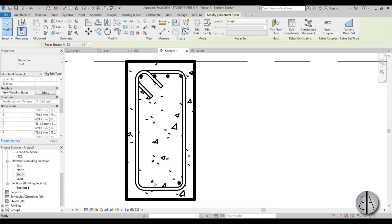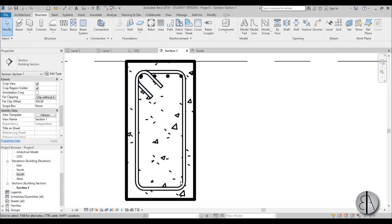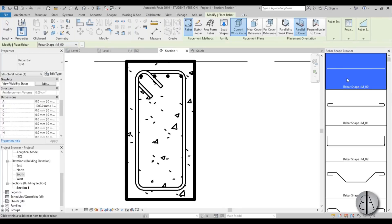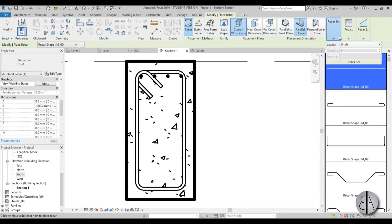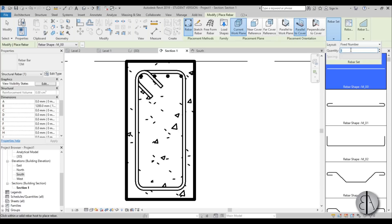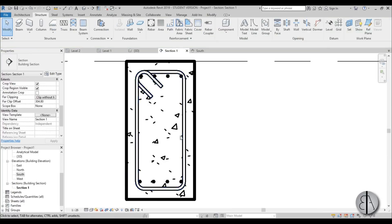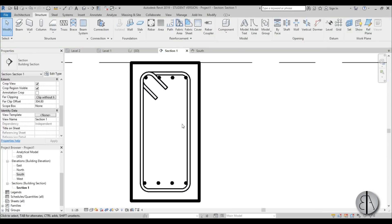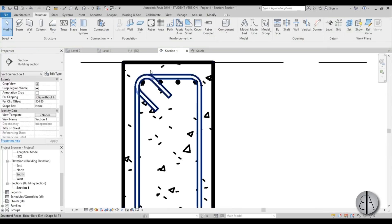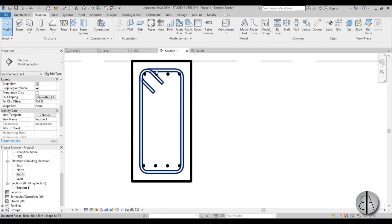And we can delete these two, and perhaps place four more of these over here. Let's just change this from single to fixed number. Let's try four. Yeah, let's place them like that. Okay, one more thing.